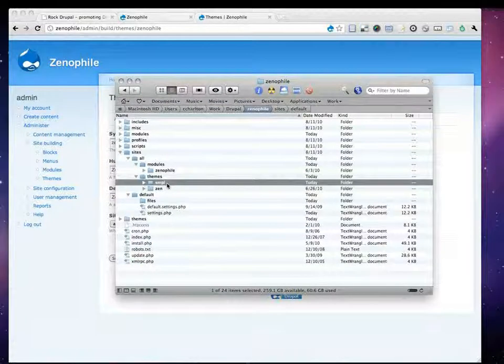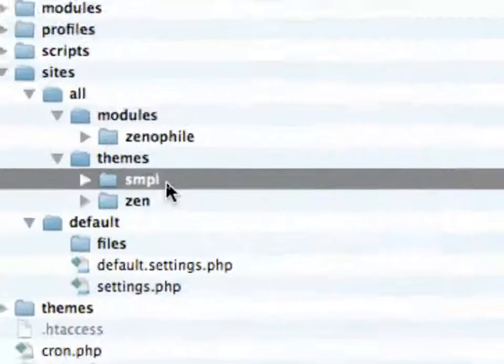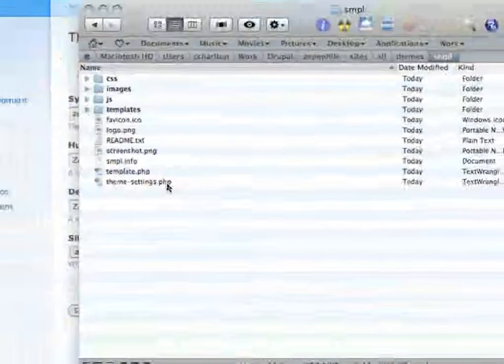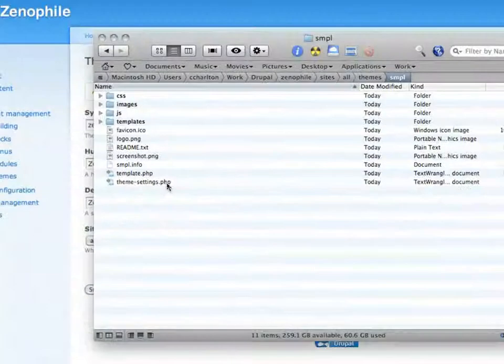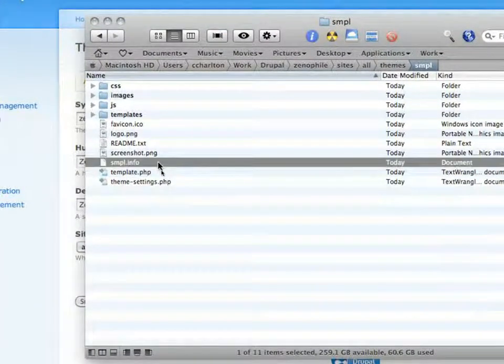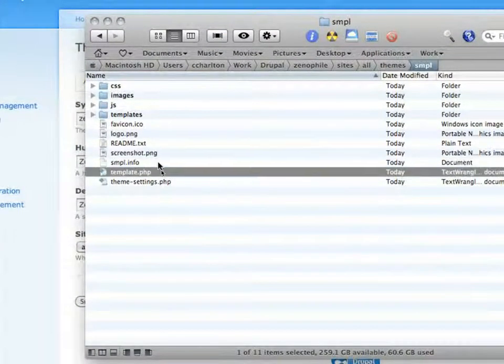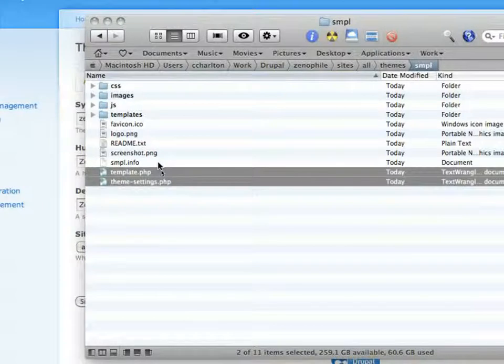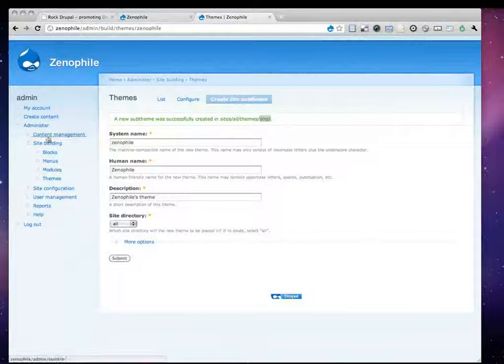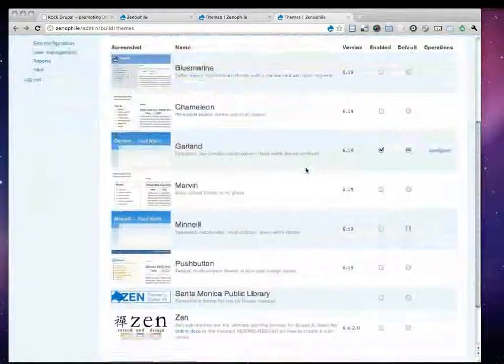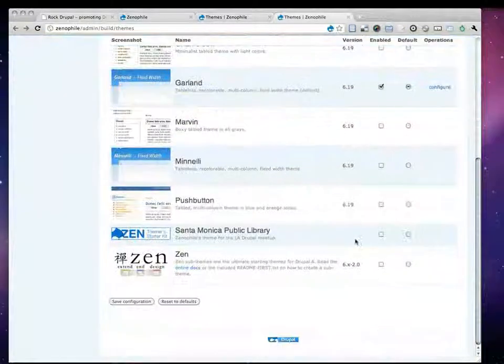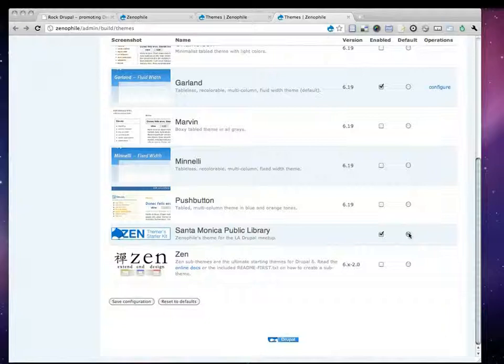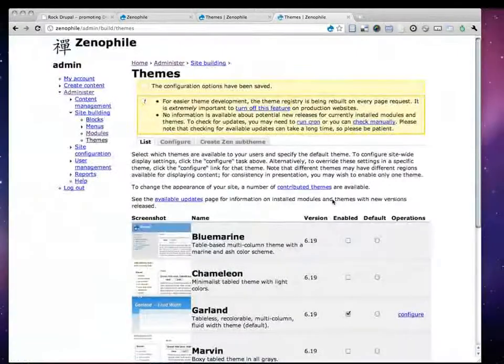So, now we see that we actually have a new folder here, SMPL. And if I go inside, it's literally all the files that I'll need for my sub theme. It's actually created the .info file. It's made all the find and replace changes in the multiple files that it needs to make for Zen sub theme. And if I now go back to my Themes Administration screen, we should even see that my Santa Monica Public Library theme is ready to go. You guys see that?